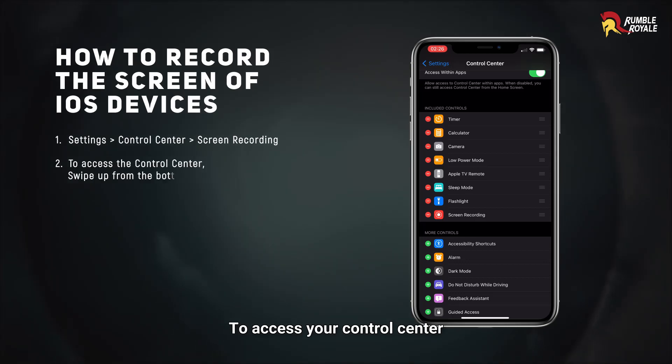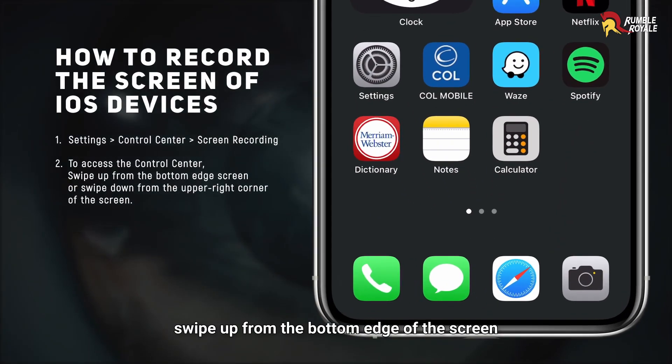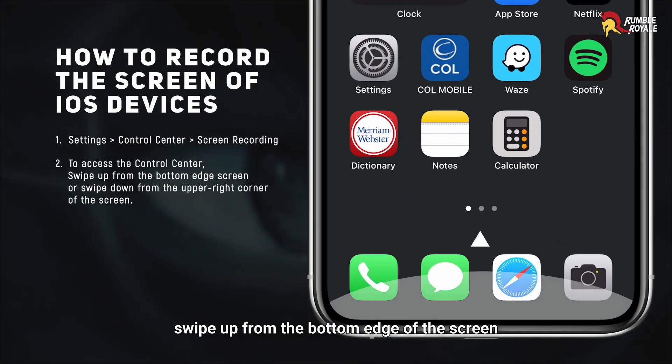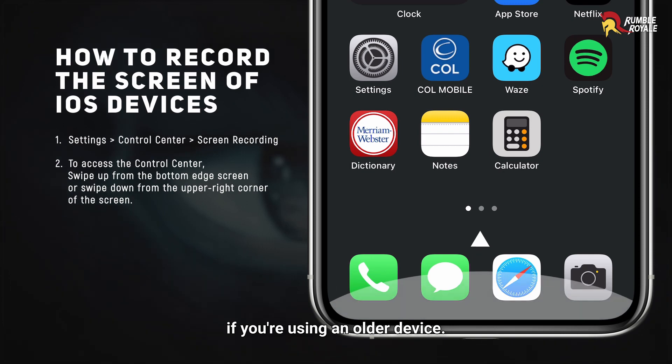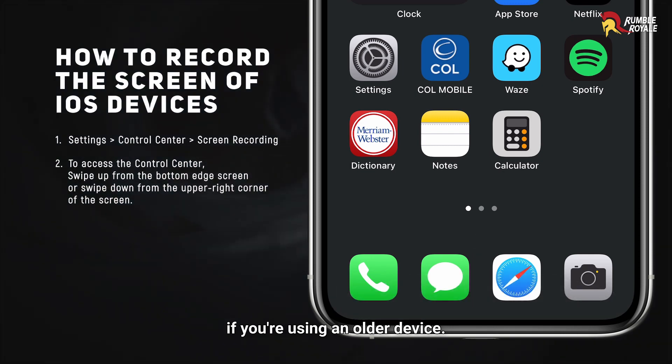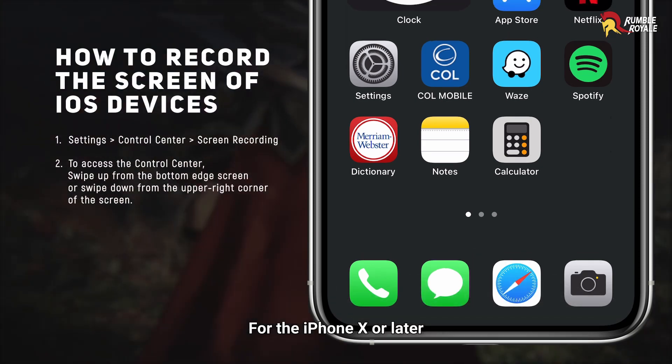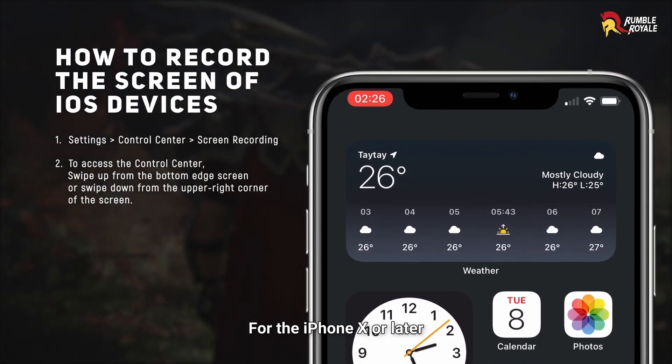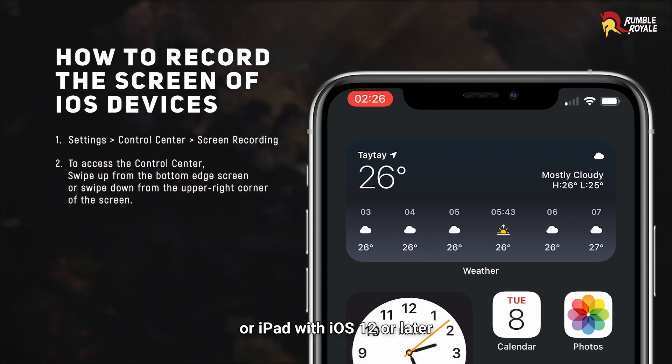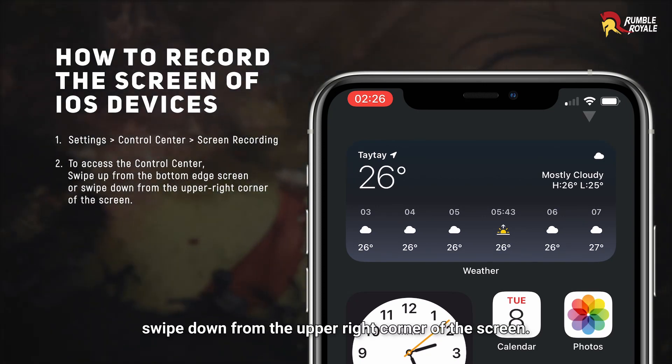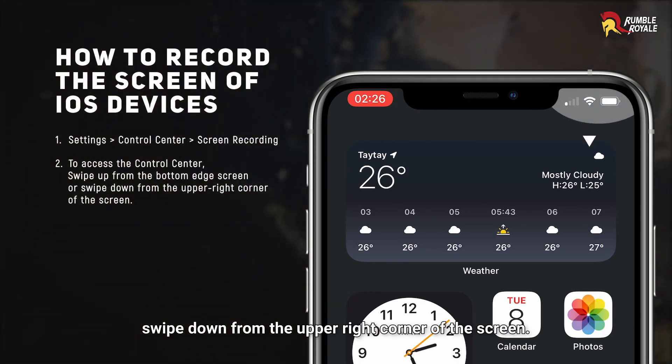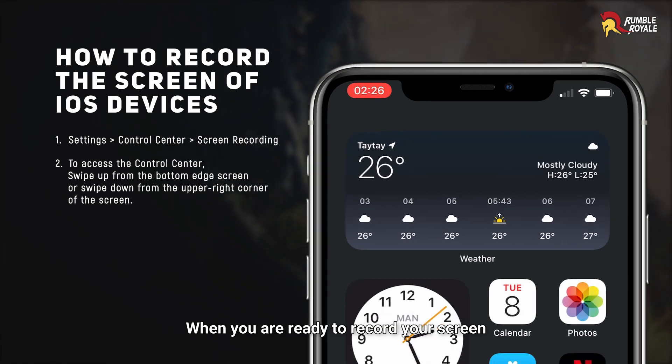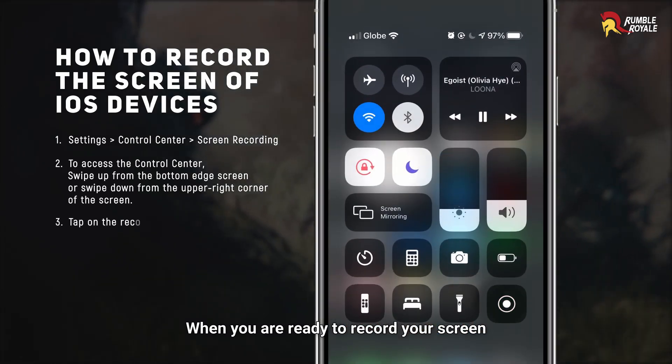To access your control center, swipe up from the bottom edge of the screen if you are using an older device. For the iPhone X or later, or iPad with iOS 12 or later, swipe down from the upper right corner of the screen.